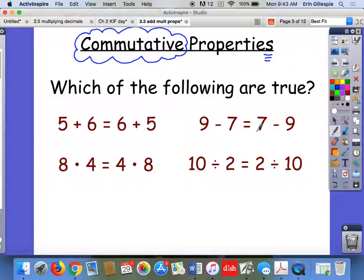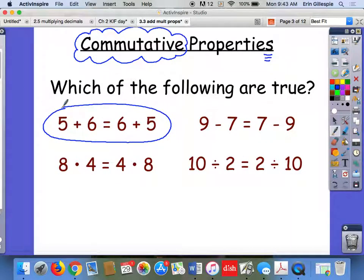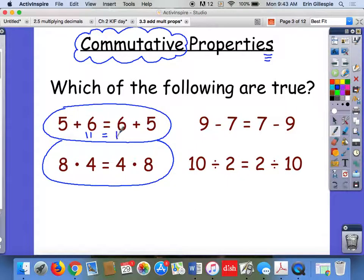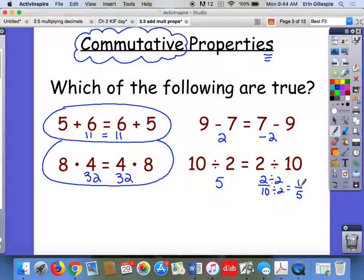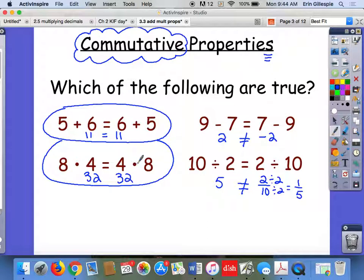Which of the following did you think were true? The ones that are true are these: 5 plus 6 is 11, and 6 plus 5 is 11. 8 times 4 is 32, and 4 times 8 is 32. But 9 minus 7 is 2, while 7 minus 9 is negative 2 — a different number. And 10 divided by 2 is 5, but 2 divided by 10 is the same as 2 tenths, which simplifies to 1 fifth — the reciprocal. So those are not equal. It works when the operation is addition or multiplication, but not subtraction or division.